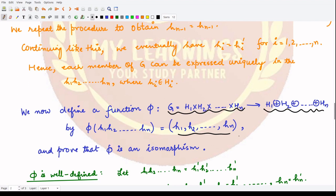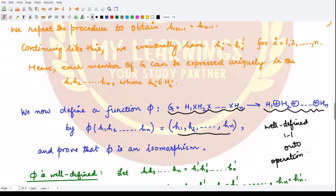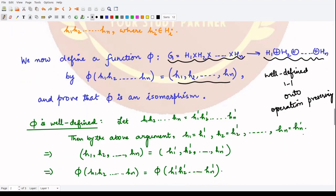In order to prove that phi is an isomorphism, we first have to show that it is well-defined, then prove it is one-to-one, then prove it is onto, and then prove it is operation-preserving. These four points we have to prove in order to show that it is an isomorphism, so let's proceed.